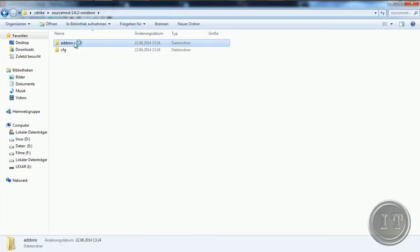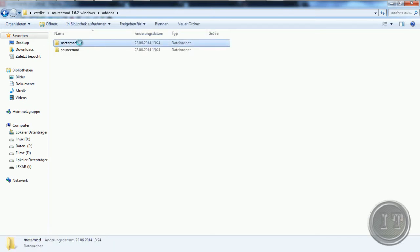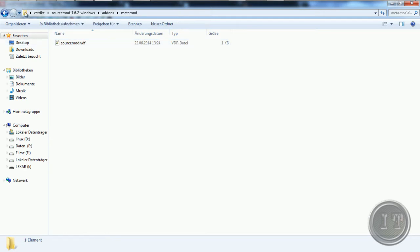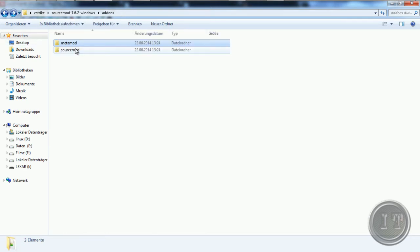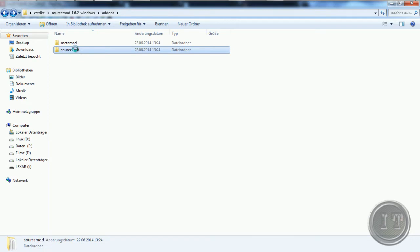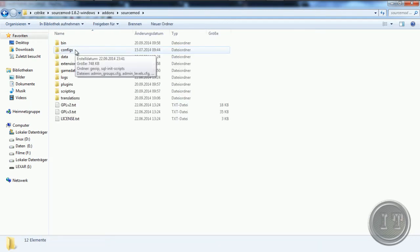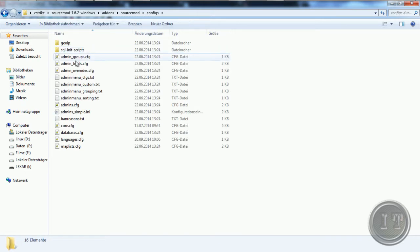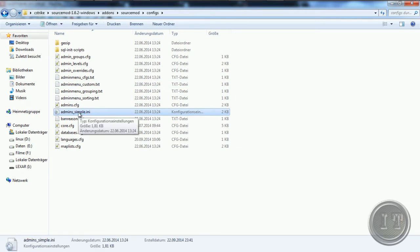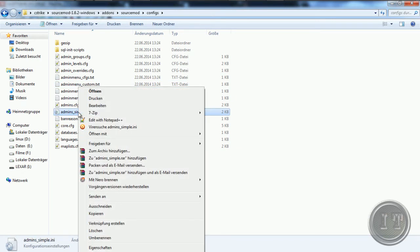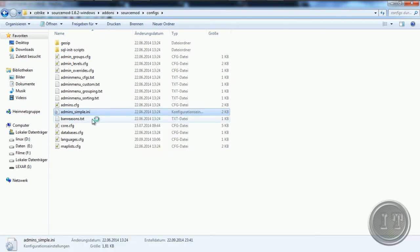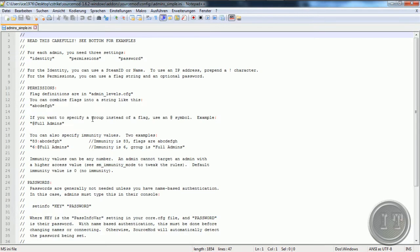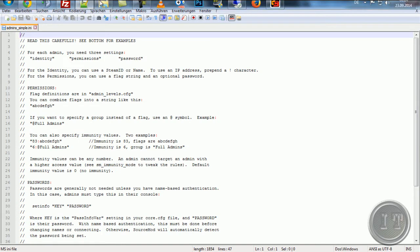Dafür geht ihr einmal bitte in den Addons-Ordner — natürlich in den SourceMod-Ordner. Und dann haben wir hier die Config. Da gehen wir einmal rein. Und dort befindet sich eine 'admins_simple.ini'. Das machen wir einfach per Rechtsklick und öffnen wir diese Datei mal mit Notepad++.